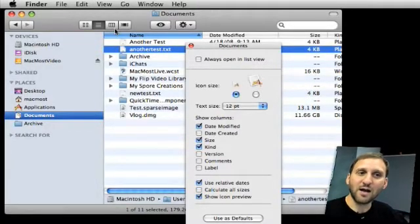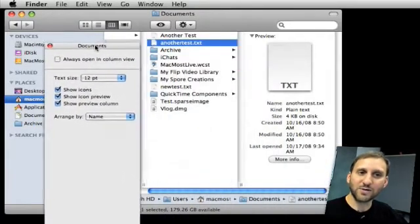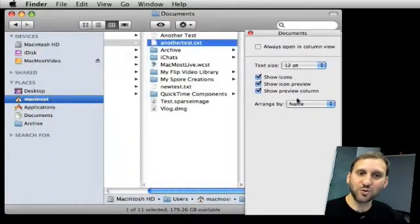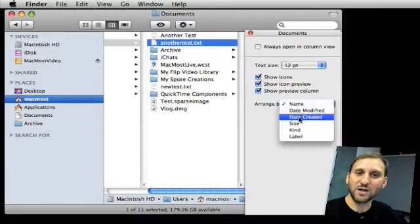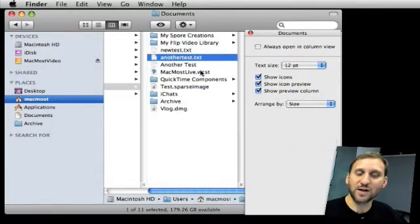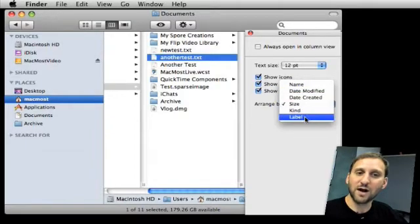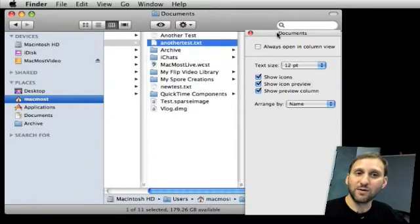In Column View you get less but one of the interesting things most people don't know about is you do have some sorting options. So usually things are arranged by name but I can change the arrangement to say arranged by size. So I can actually sort by size or date created, modified, kind, and label inside of Column View.